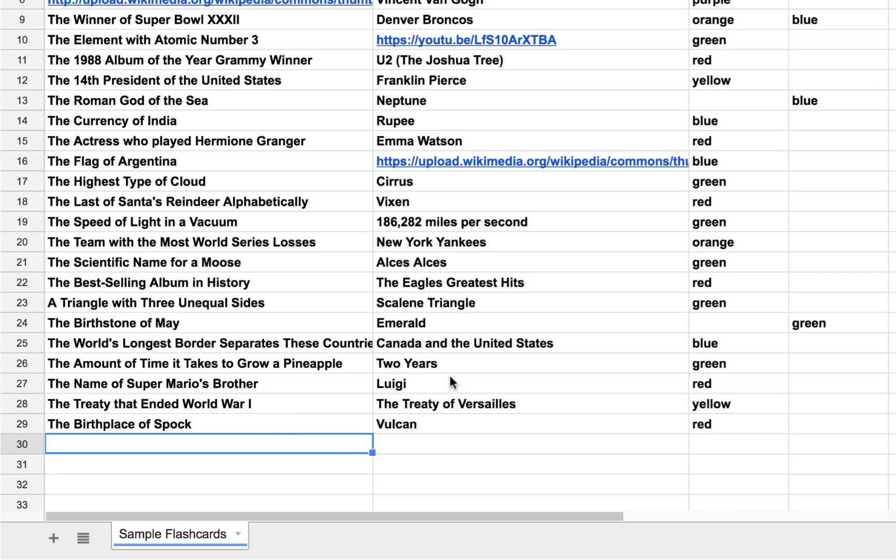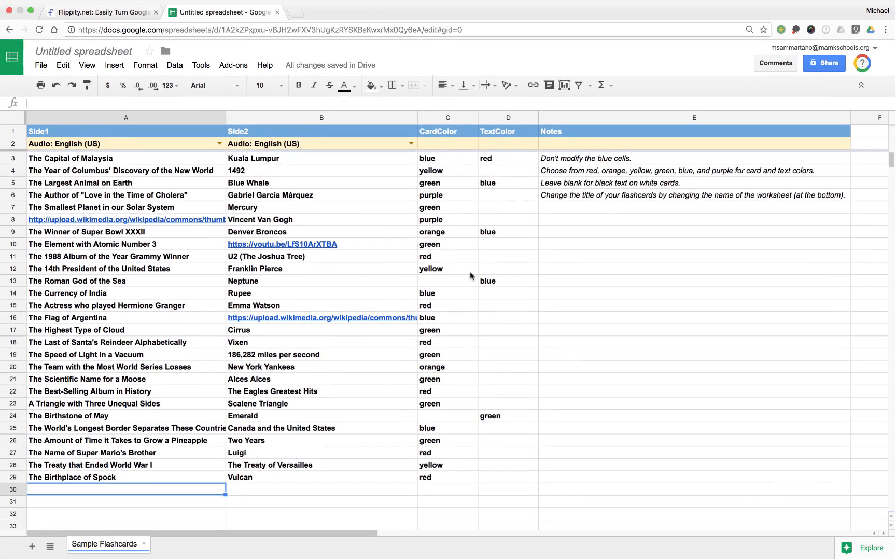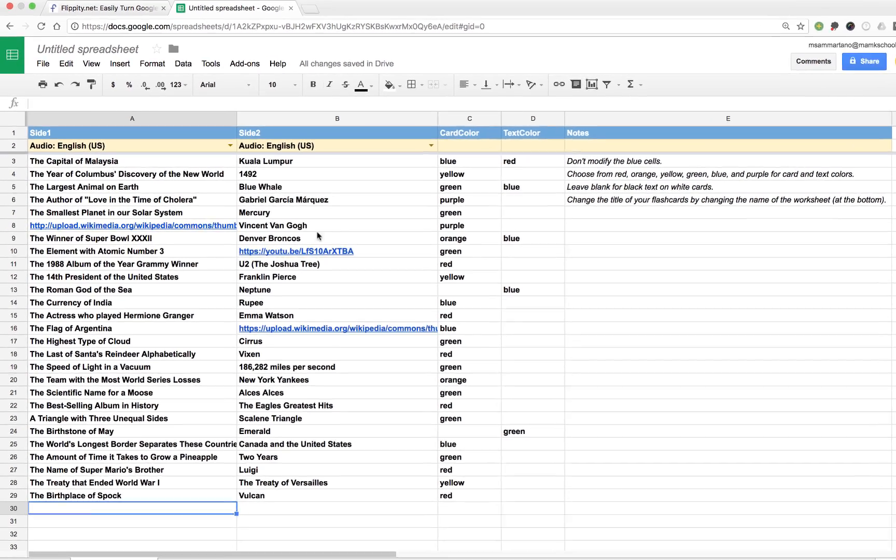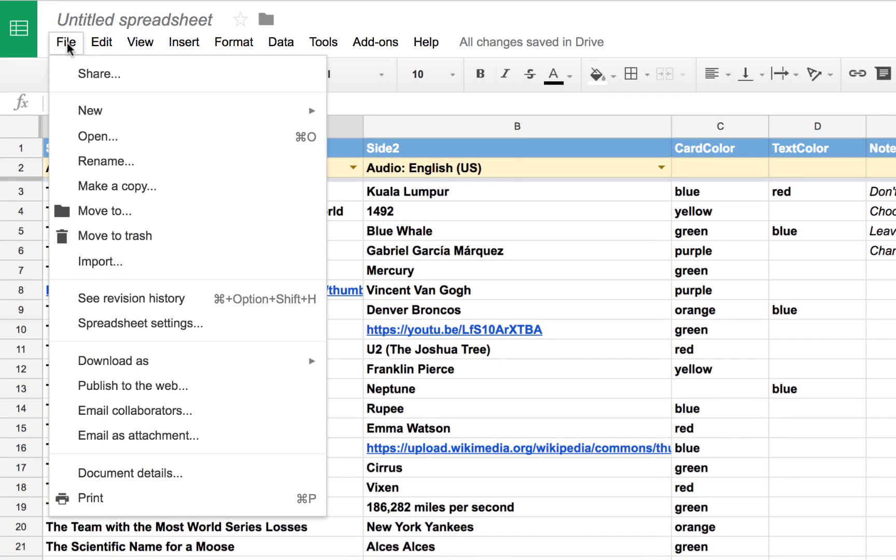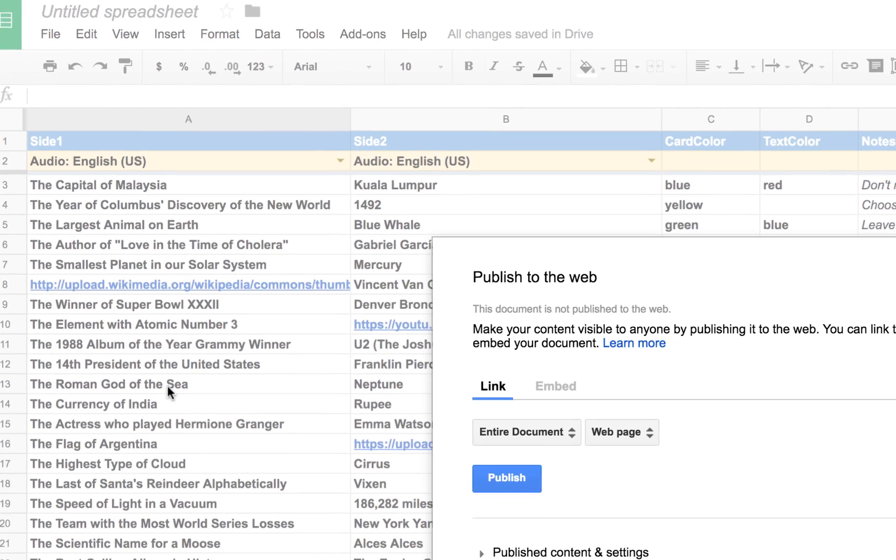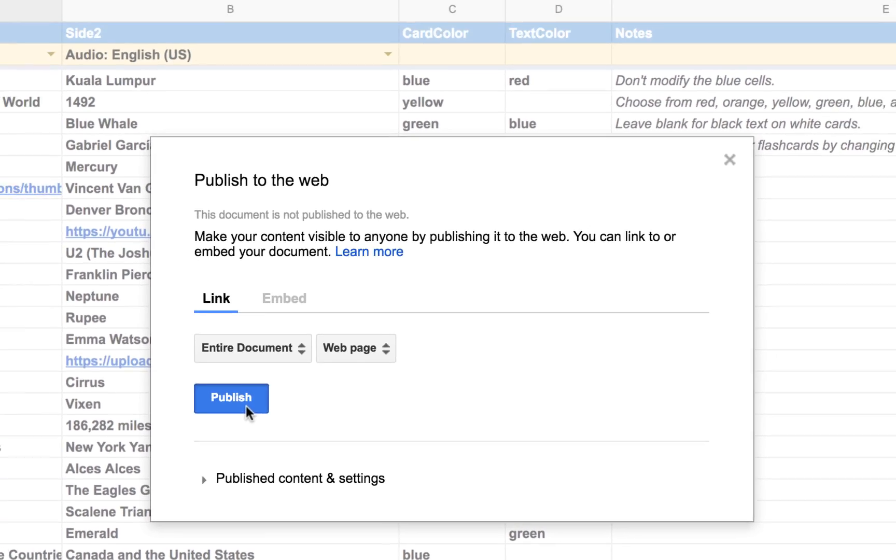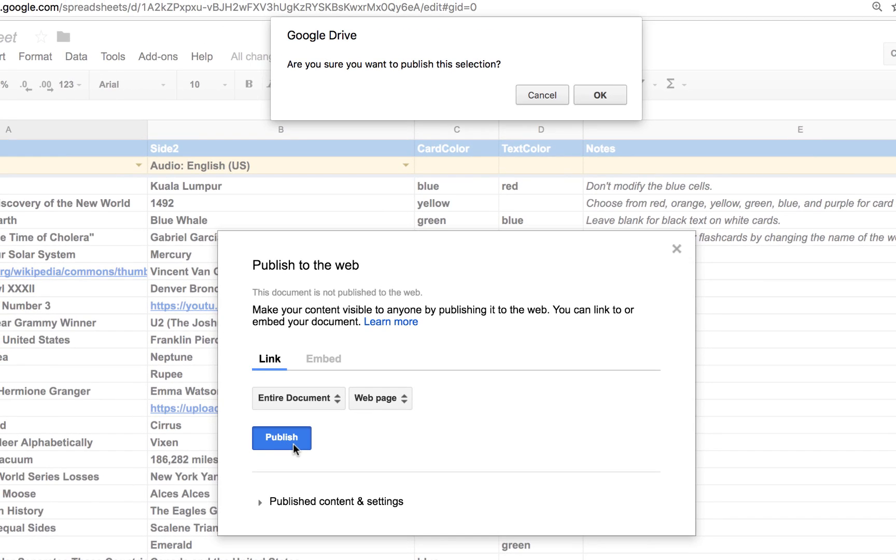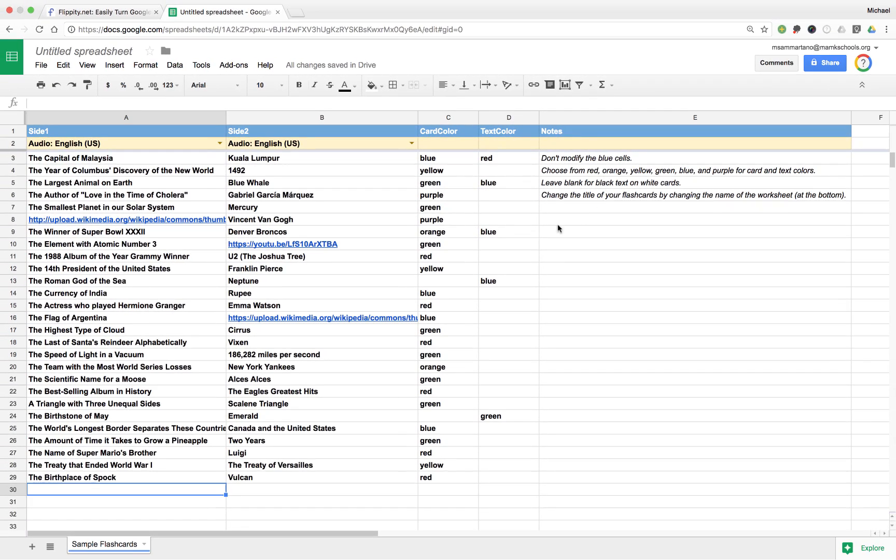Now once you have changed all of your information and you have your sheet the way you want it, there's something very important we need to do, and that is publish this web sheet so that it can be accessed by anyone online. We can accomplish this by going to the file menu, and down to publish to the web. Simply tap on the blue publish button, confirm, and we're all set to go. You don't need to worry about this information at all, you can simply exit out.